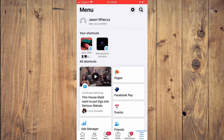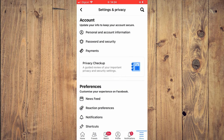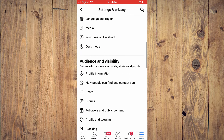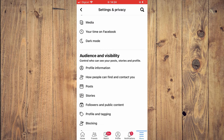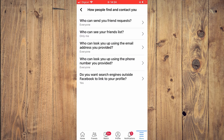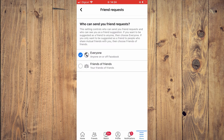Then you're going to tap on Settings. Next you're going to scroll down and tap on 'How people can find and contact you.' By the way, if you find this video helpful be sure to hit the subscribe button — and thank you. Next you're going to tap on 'Who can send you friend requests.'